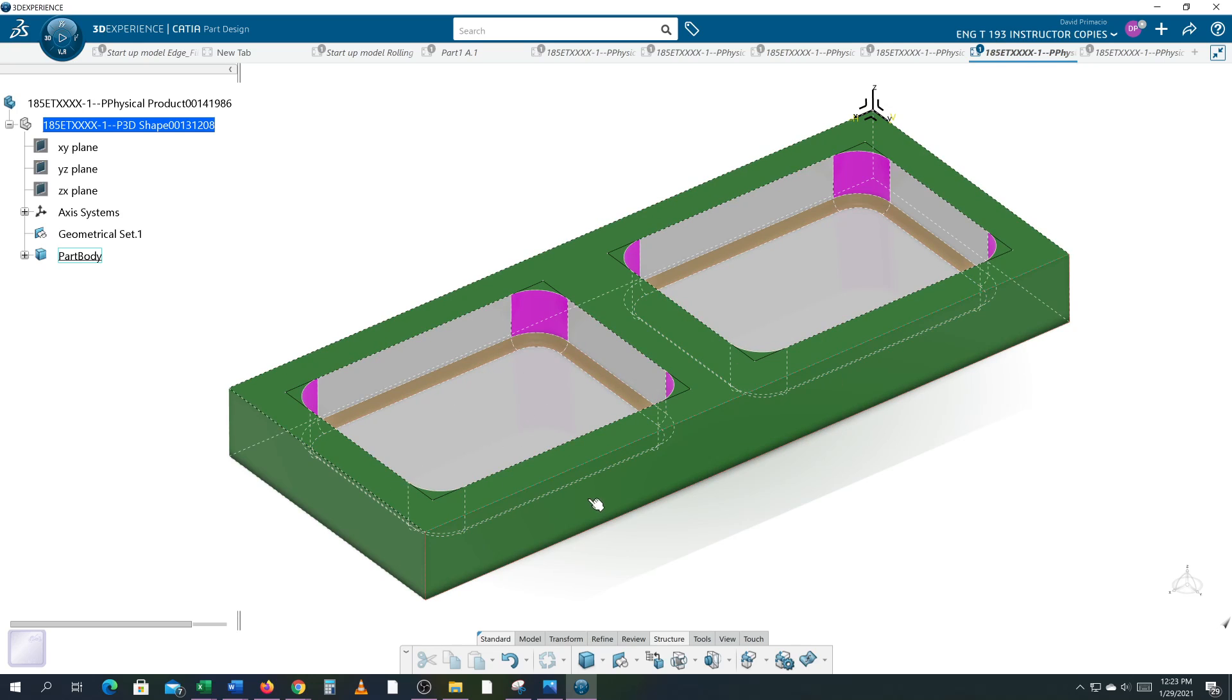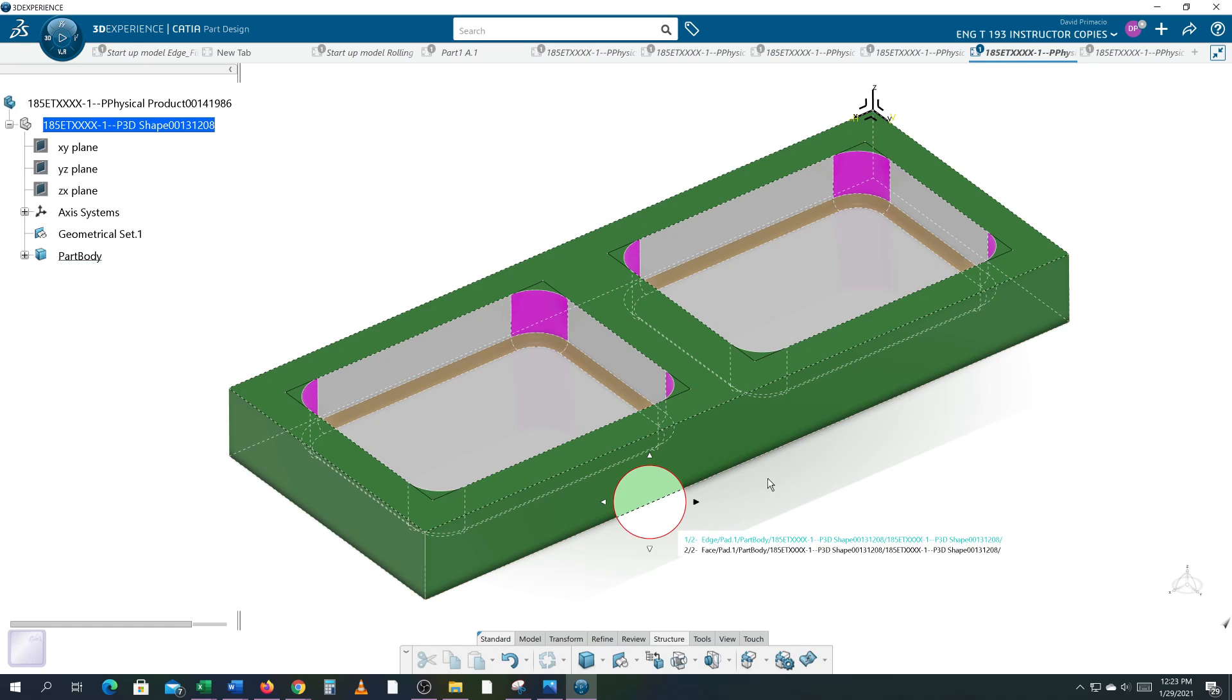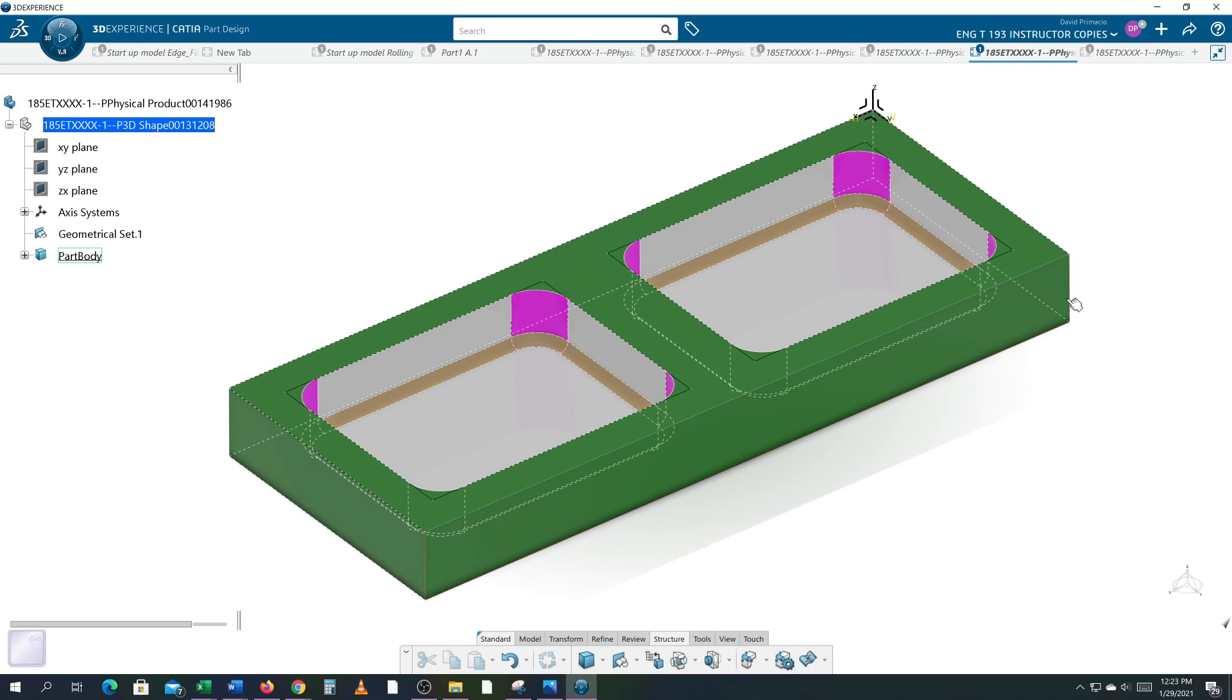The pockets are four by three. The wall thickness is a half inch and the web thickness is an inch. This plate is an inch deep. Pockets are three quarter inch deep.